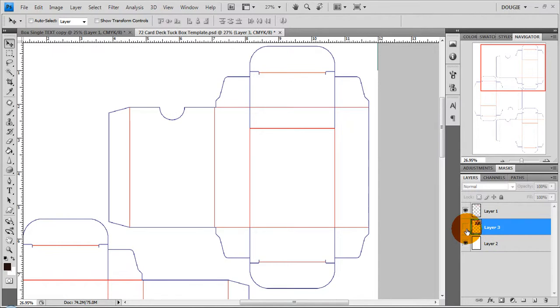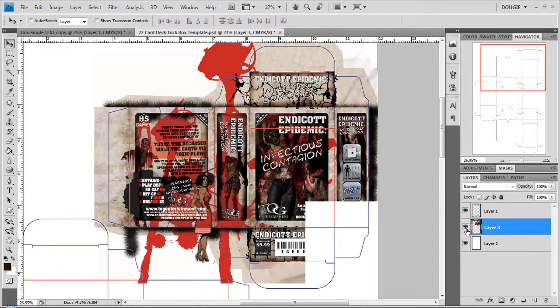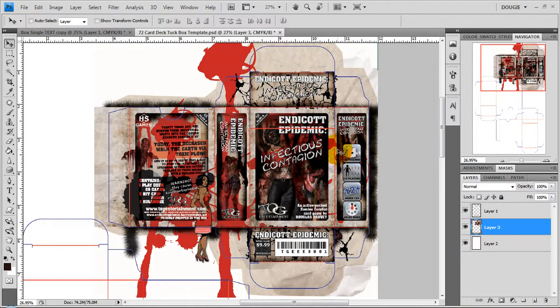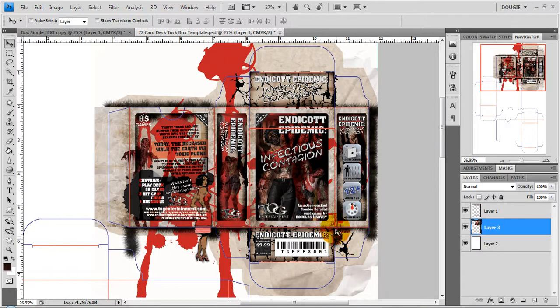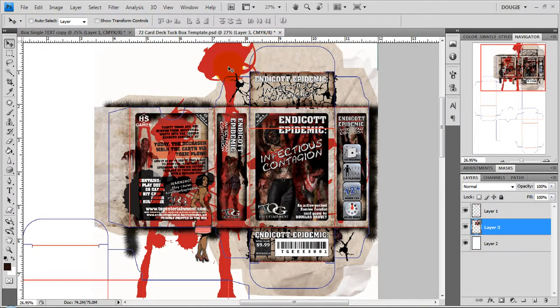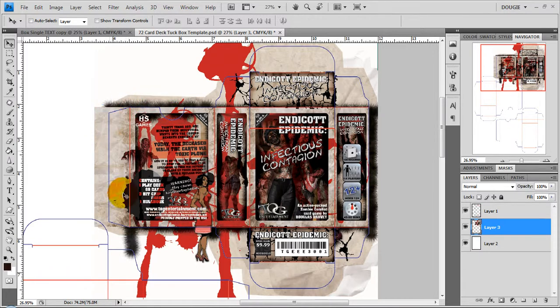So for this example I'm going to use a tuck box that I've already created and you'll see how this lines up on all the panels but it also extends past the guidelines. This is your bleed and it is essential. We can't run this without bleed otherwise you'll have white on some of the pieces of your box and you won't be happy with it.